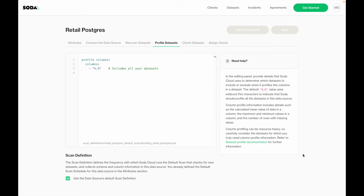In the next step, you will need to do a similar configuration but for profiling. Here you can easily define which tables and columns you want to profile. In most cases, not everyone wants to profile all of their tables and columns, so this is exactly what you can configure here. In the case of the demo, we are saying that we want to profile all of our tables and all of our columns.